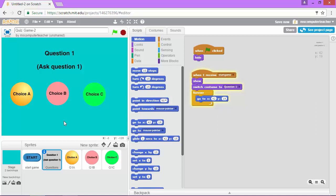I will see you in the next video where we will add the code for these answer choices. See you in the next video.